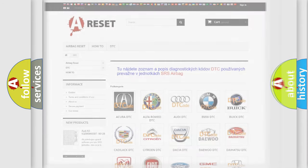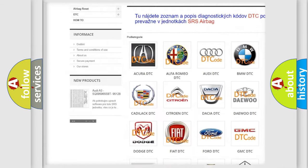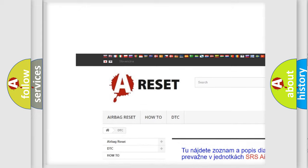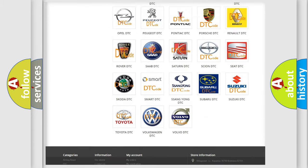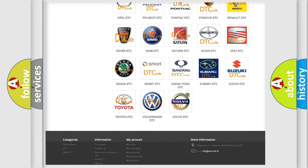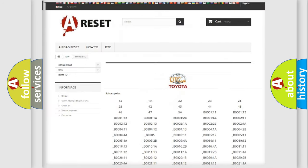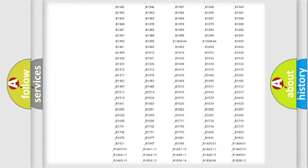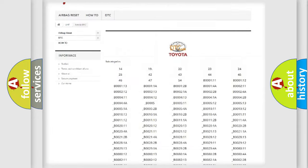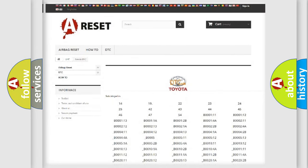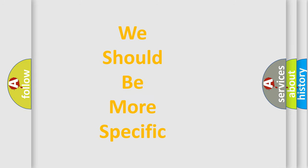Our website airbagreset.sk produces useful videos for you. You do not have to go through the OBD2 protocol anymore to know how to troubleshoot any car breakdown. You will find all the diagnostic codes that can be diagnosed in Toyota vehicles, as well as many other useful things. The following demonstration will help you look into the world of software for car control units.